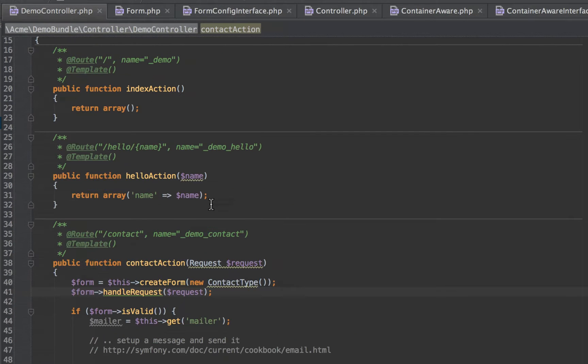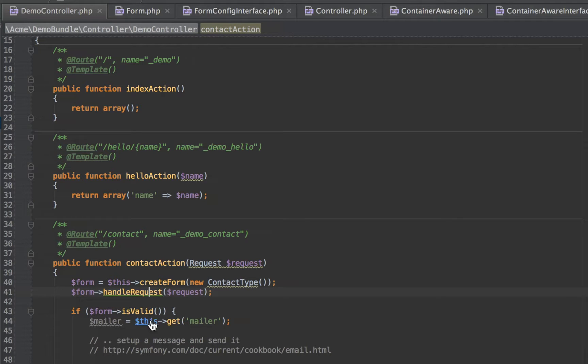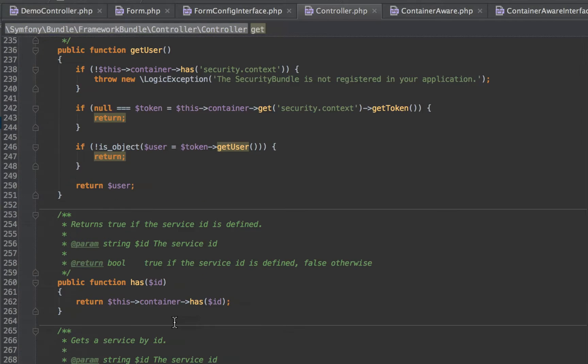Just keep command pressed down, or control on a PC, and you can jump throughout your entire code base. Very handy, use it all the time.